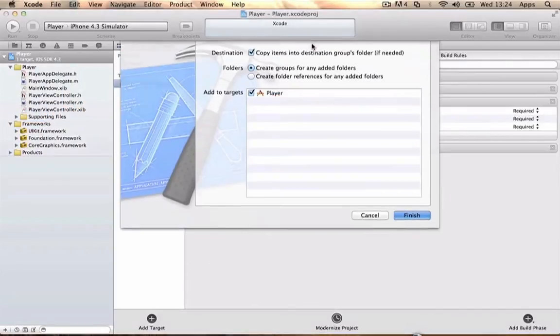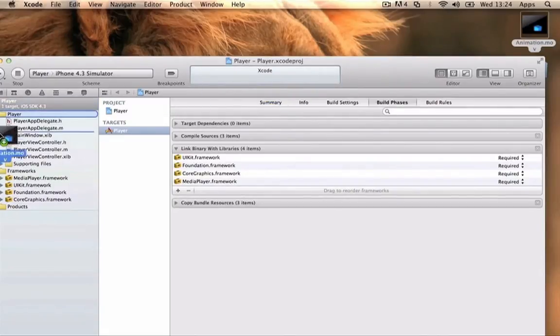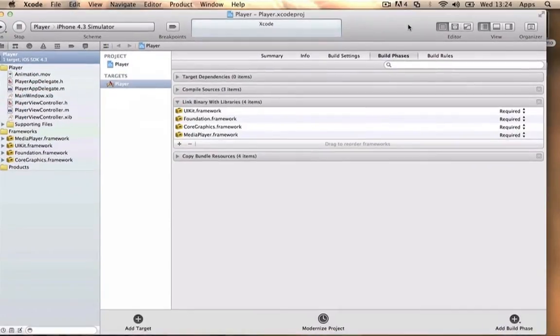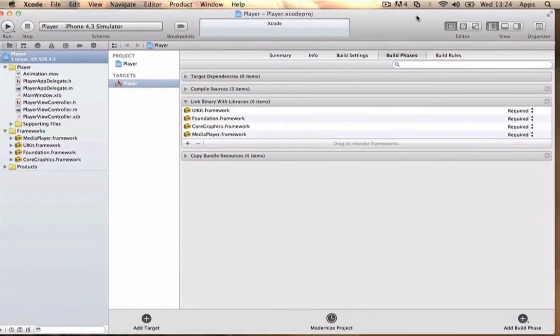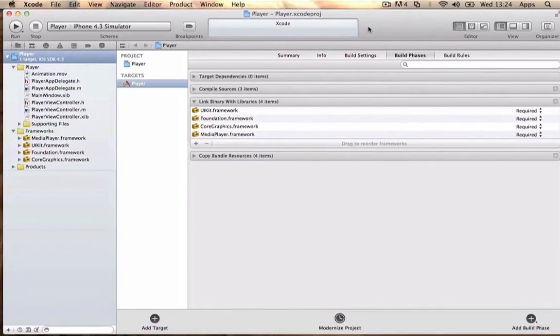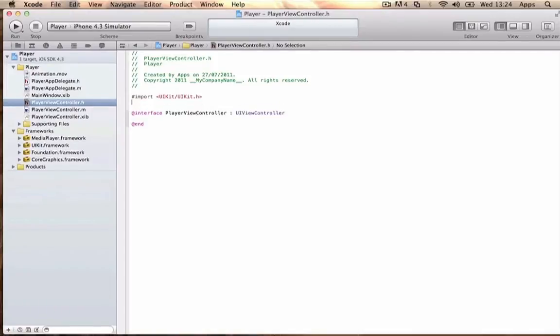Once you've done that, also drag in the movie that you made. Then go to the header file and import the Media Player framework.